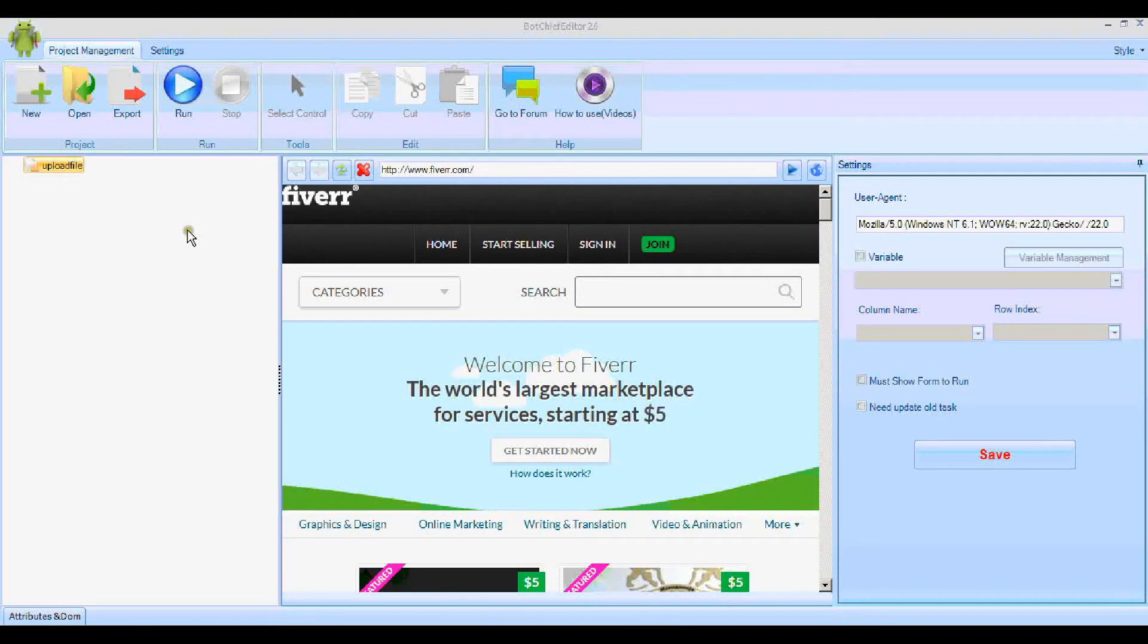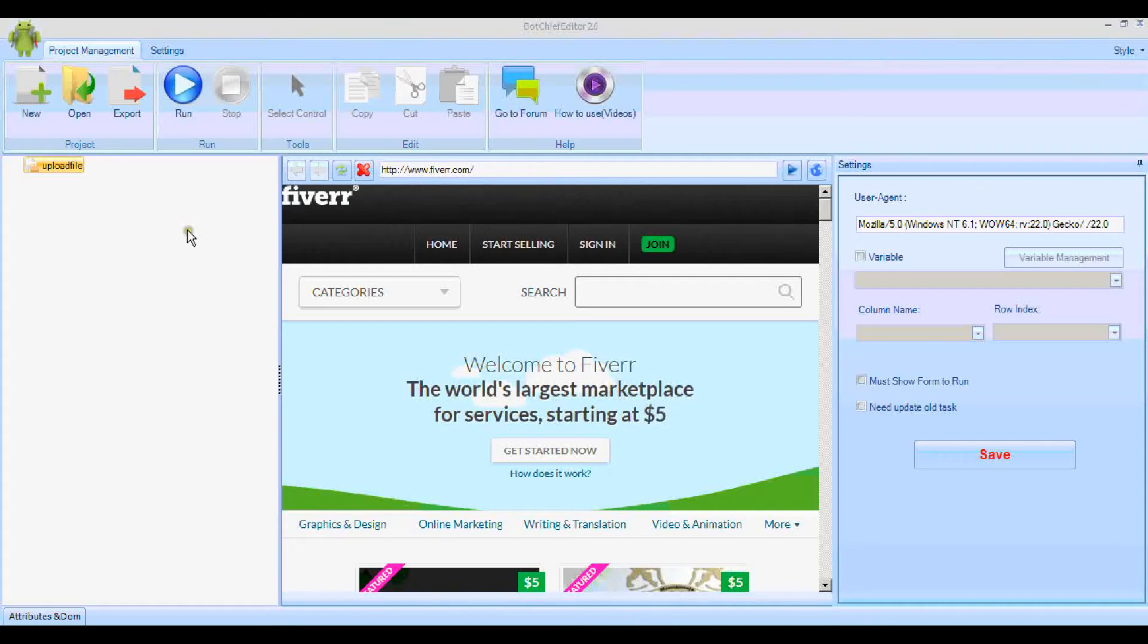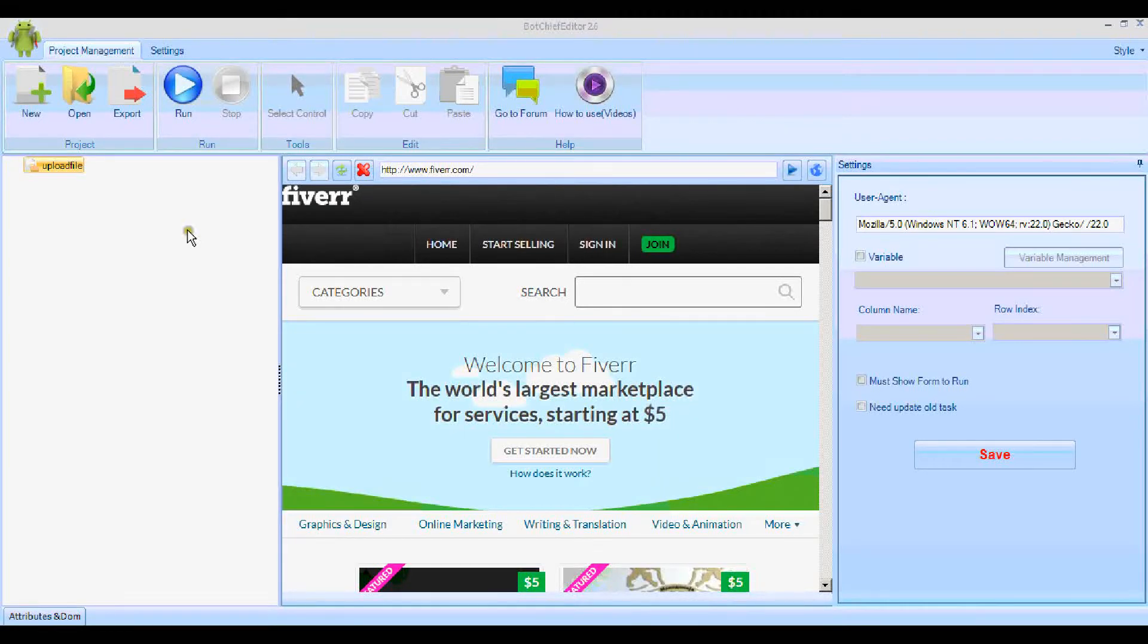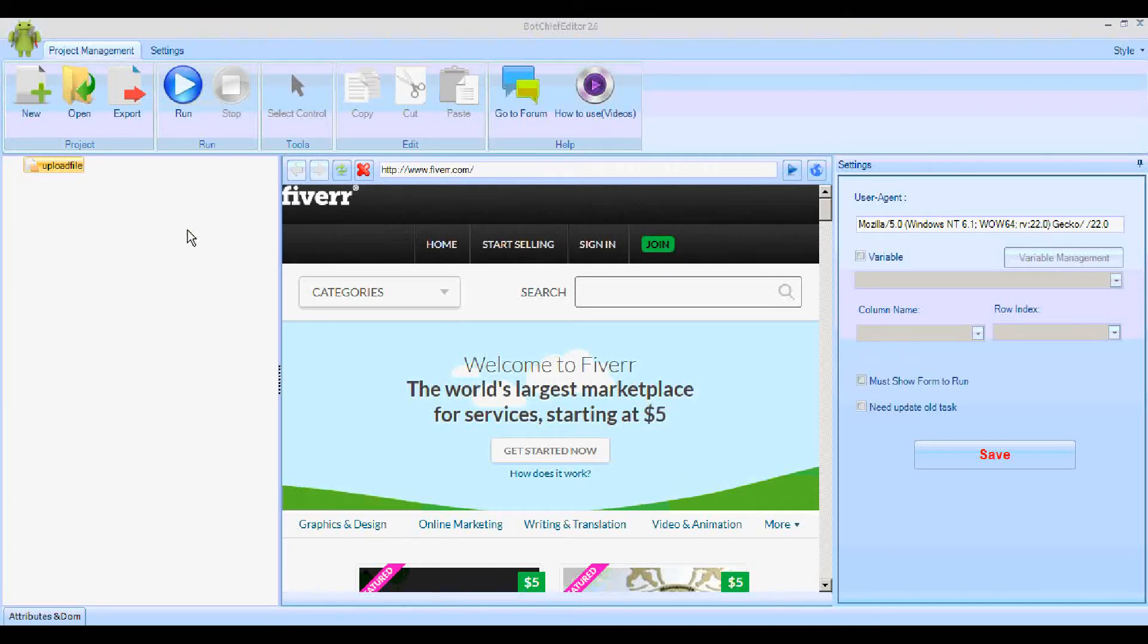Hi, this is Adrian from White Hat Box, and today we're going to look at the upload file feature of BotChief. Many web services have a feature where you can upload a file, and you'll want to include this in your bot sooner or later. Today we're going to go to Fiverr.com and change the profile image by uploading a new profile image file.